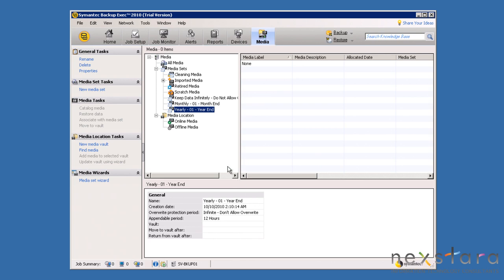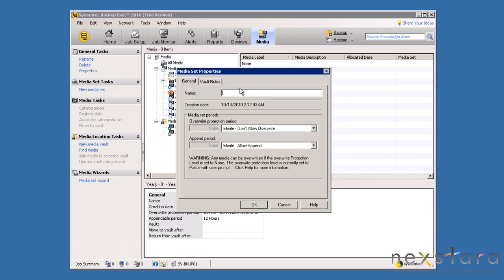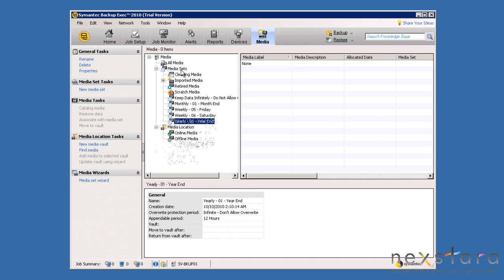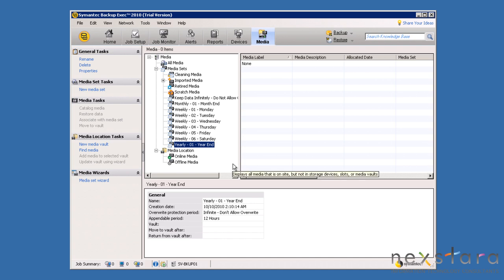We will move on and create a Friday media set, which will be overwrite protected for five days and allow most of the week to pass before Friday can be recycled. Now, using Friday as an example, we will create the additional media sets for Monday through Thursday.